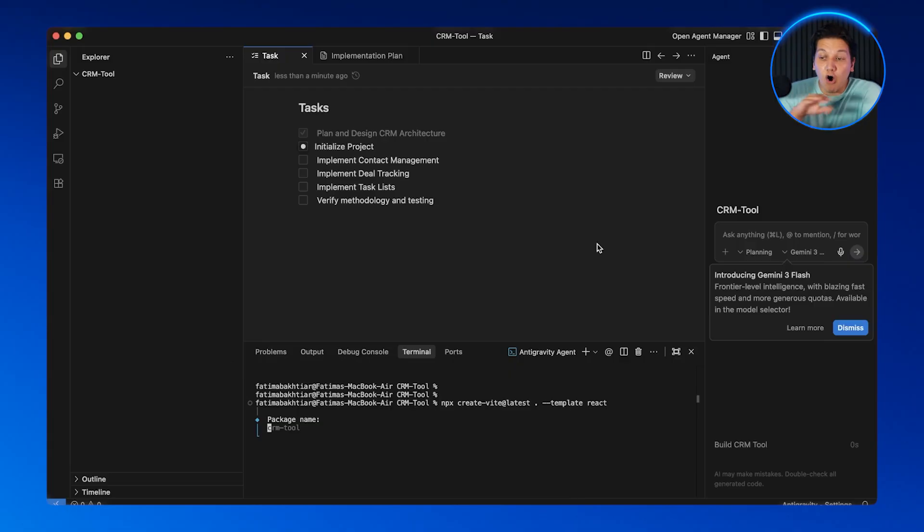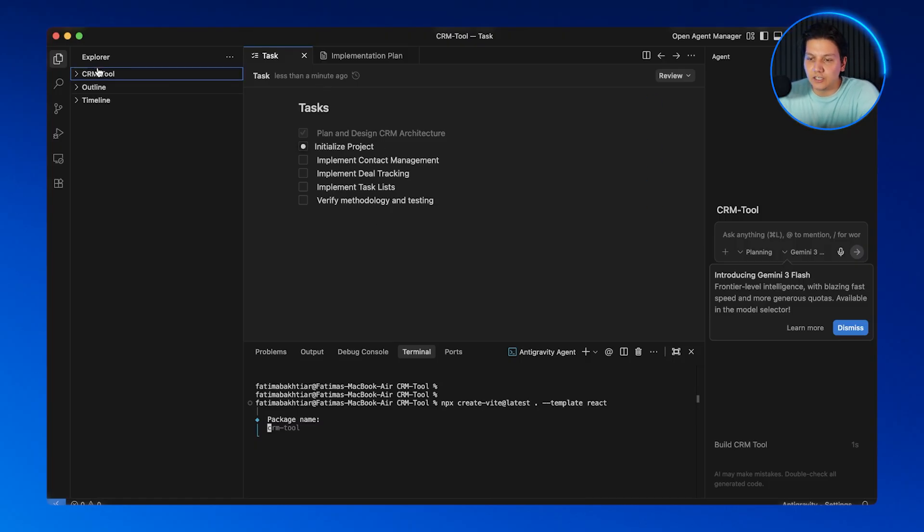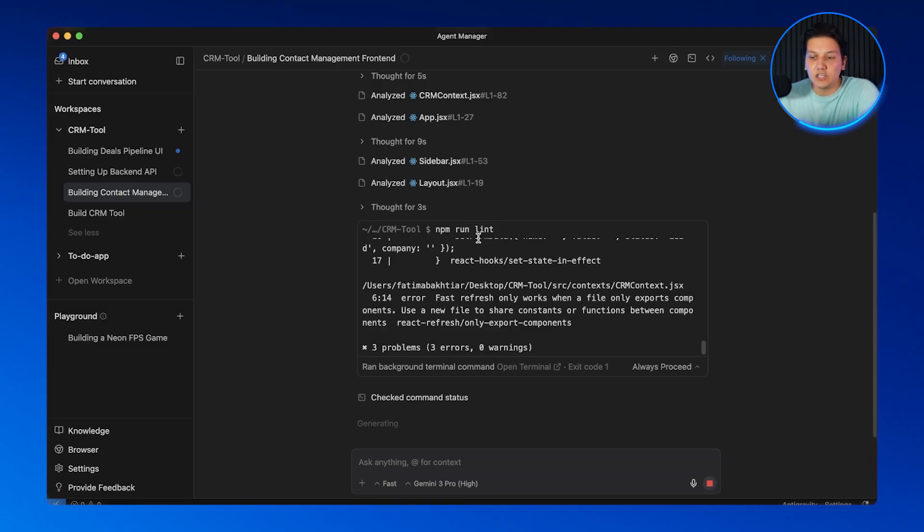Now take a look — we have four agents running simultaneously. Check out the Agent Manager: you can see all of them working in real time. Agent one is building the overall project structure, agent two is creating the contact management UI, agent three is setting up the backend API, and agent four is building the deals pipeline. They are all notifying me through the inbox system — I can see checkpoints showing where each agent is with their tasks. I can click into each one, review progress, leave feedback, and approve them to continue.